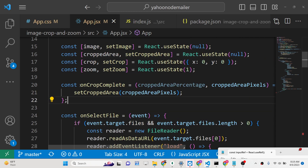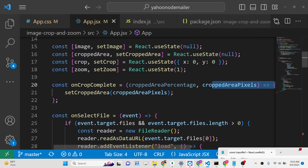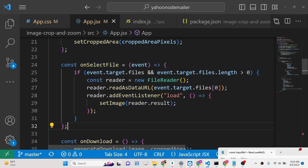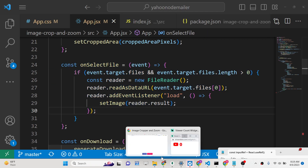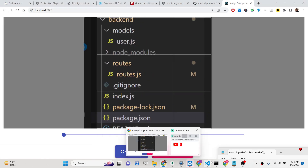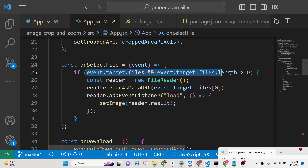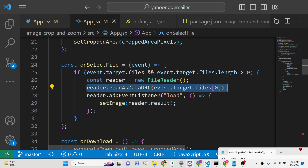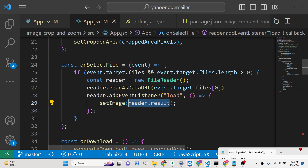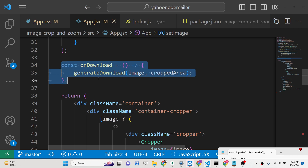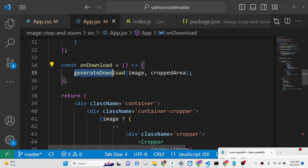The onCropComplete is the callback function that executes whenever your cropped area is set. Whenever you select a file, we use the FileReader API to load the image you select. When you click Choose and select an image file, the image is loaded using this code. We target the file the user selected, use the FileReader API to load it, and add the event handler that calls setImage with reader.result.